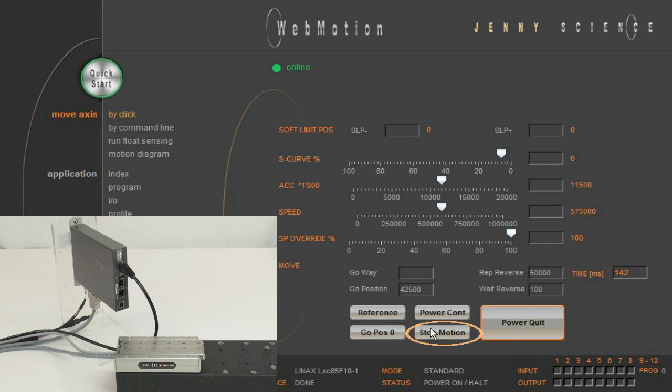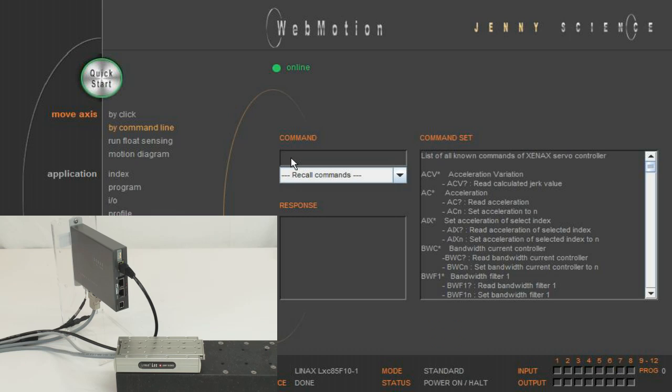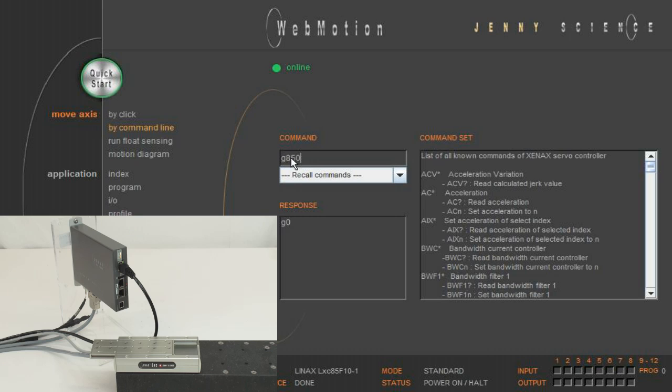You can control the movements not only by click, but also by ASCII commands. For example, go zero with G zero, or go to position 85,000 increments absolute with G 85,000.